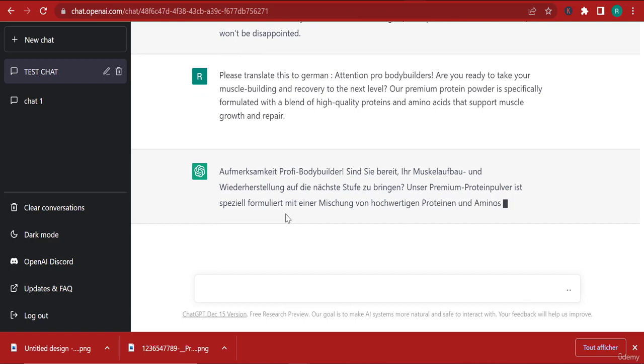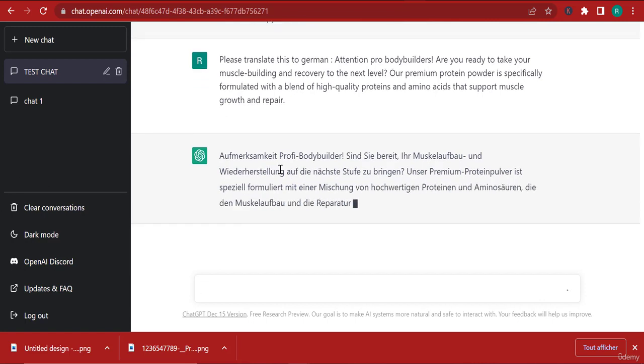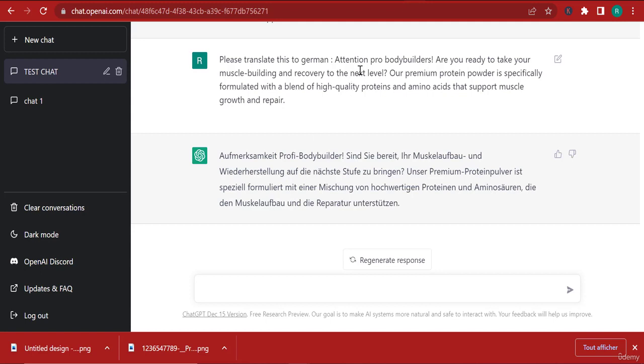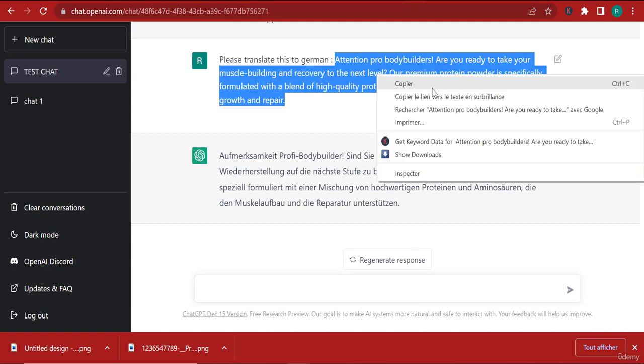You can see that it has completely translated this into German. Now let's compare between this translation and Google Translate.